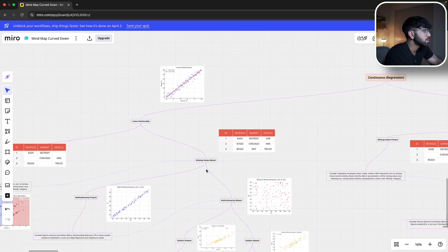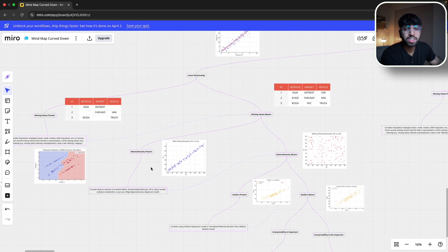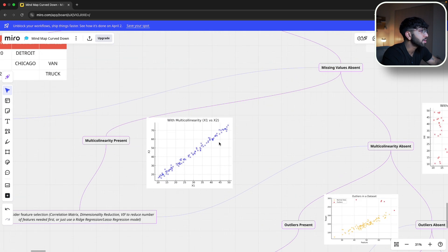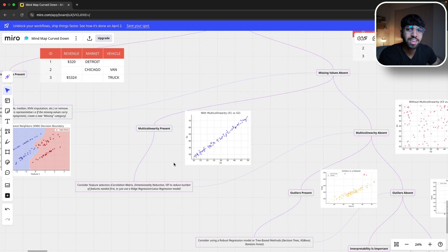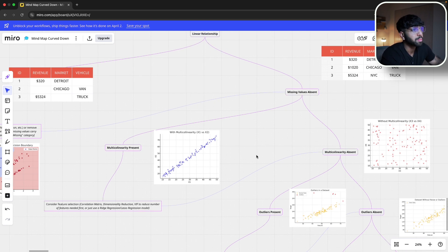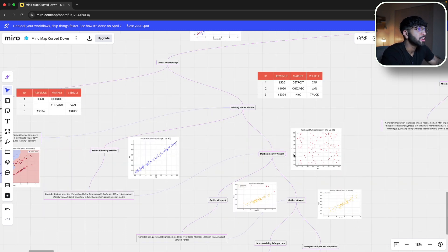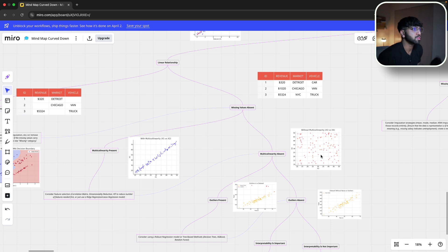Now that we know our data set has no missing values, the next question is: is multicollinearity present or absent? Multicollinearity means correlation between multiple features in the data set. If features like number of bedrooms and bathrooms are highly correlated, you may want to consider feature selection using correlation matrices, dimensionality reduction through VIF or PCA, or regression methods like L1 or L2. For this scenario, we'll assume no multicollinearity, so we confirm features are not highly correlated and move on.